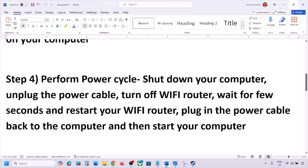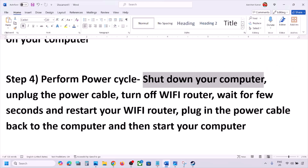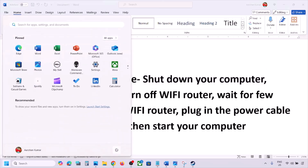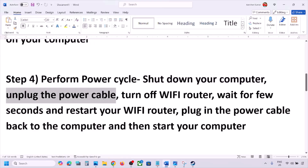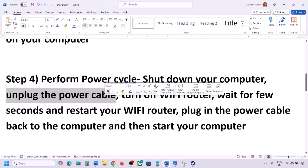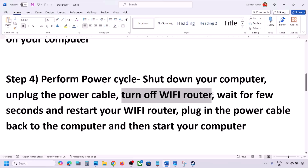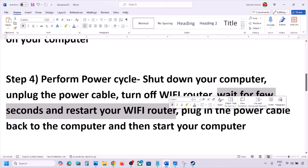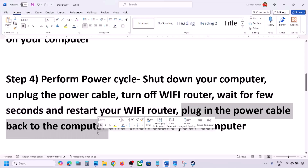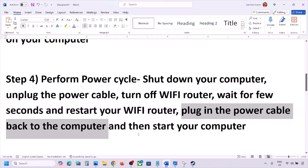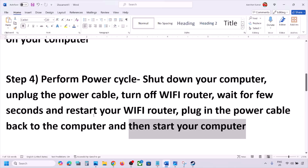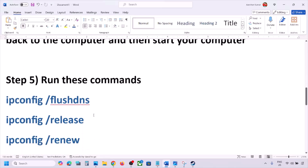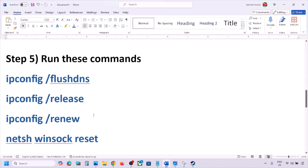The next step is to perform a power cycle. First, shut down your computer. Once shut down, unplug the power cable from the computer, then turn off the Wi-Fi router. Wait a few seconds, restart your Wi-Fi router, plug the power cable back into the computer, start your computer, and then check.